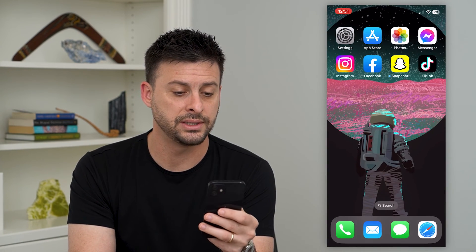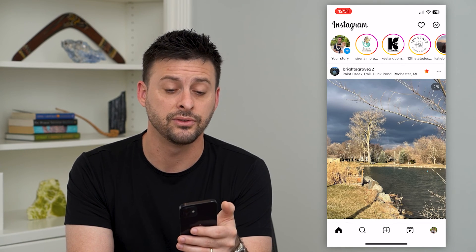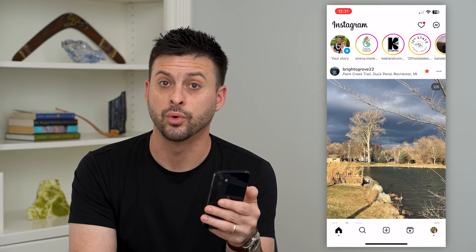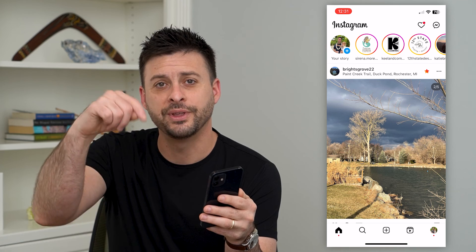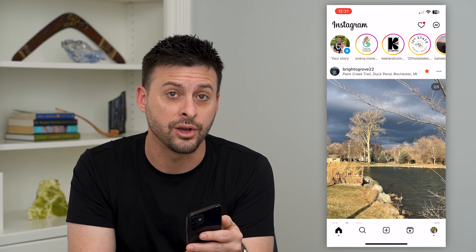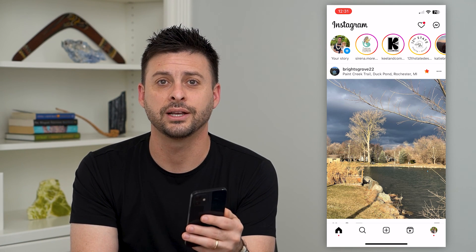Once this is done, you can hop back into Instagram and then get into your messages and it should be working as normal. Hope this helps. If you have any questions on that, leave them in the comments down below and I'll catch you on the next one.